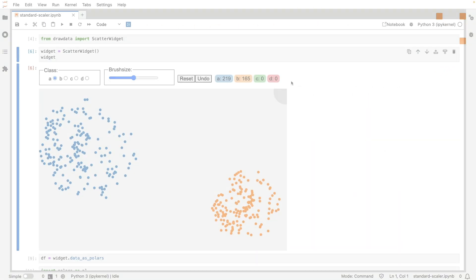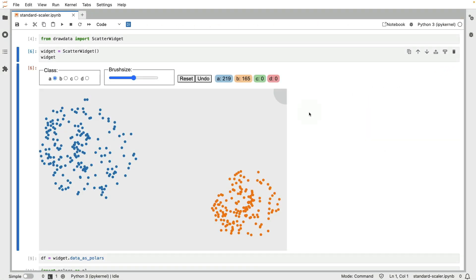Hi there! What you see in front of you here is a drawn dataset. I have two classes drawn over here, and in this video I'm going to be making a relatively simple classification pipeline.